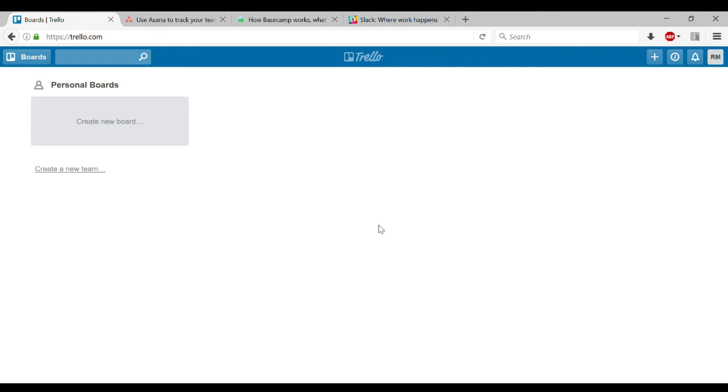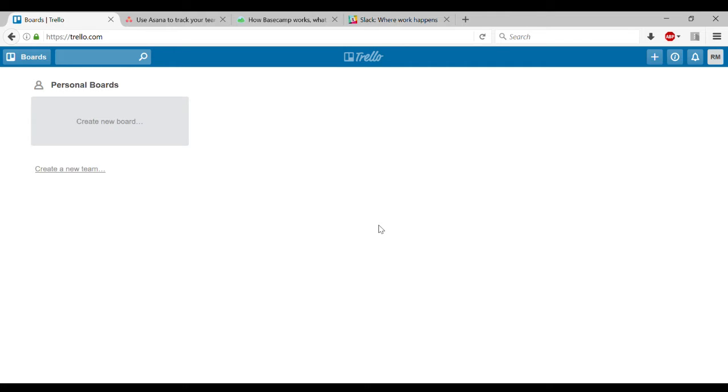But Trello was one of those that stuck for me because the price is right, which is in many cases free. It's super flexible, so I could do a lot with it. It integrates with a lot of different things, which for many people you don't need. But if you're kind of a technical person or do web stuff, it works very well with that kind of stuff.